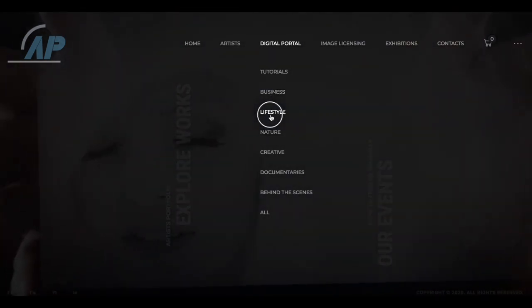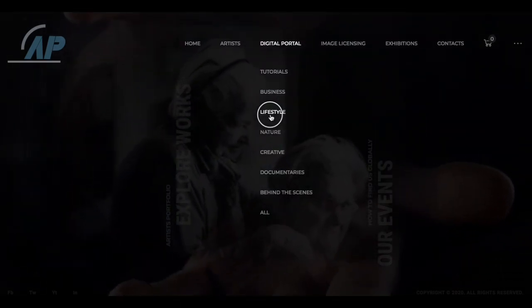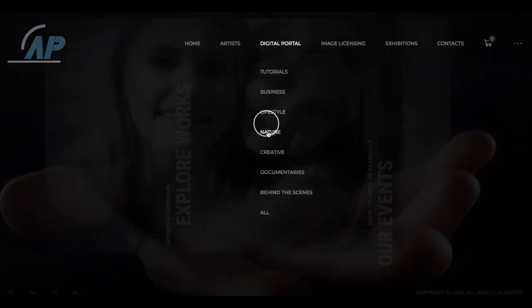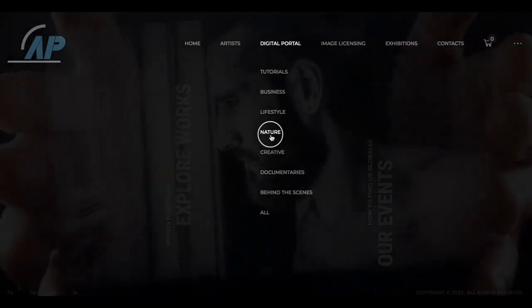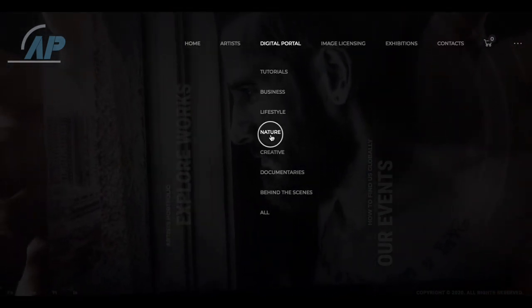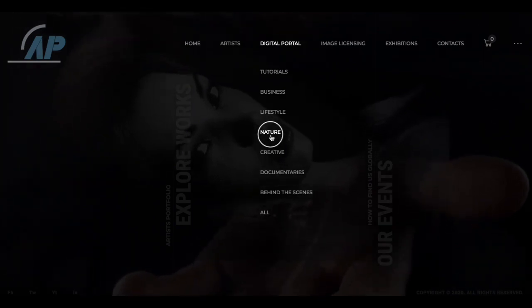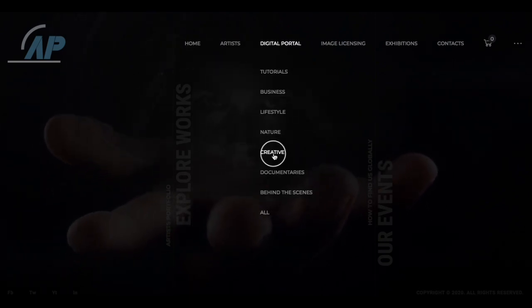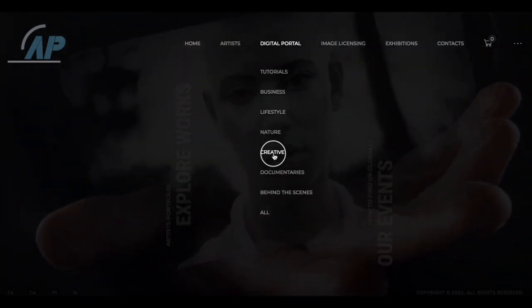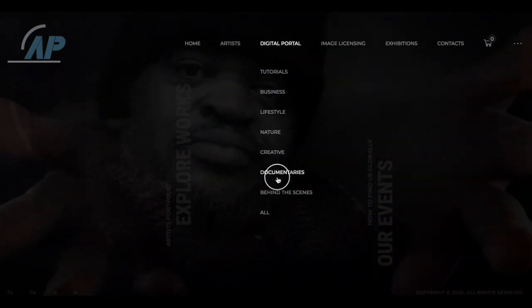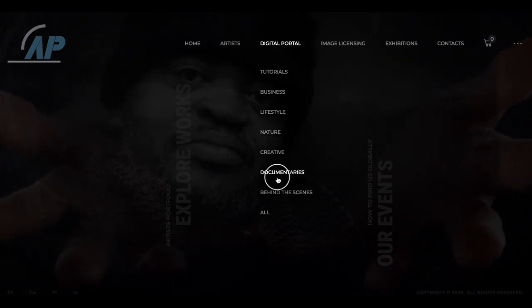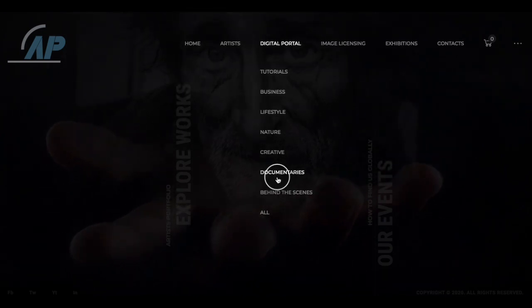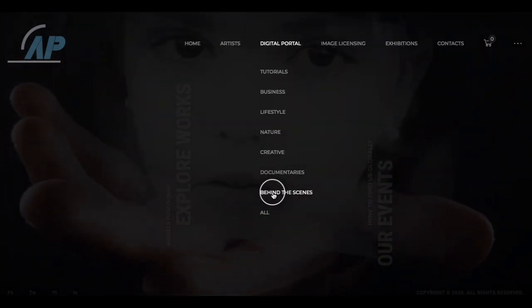For Digital Portal, this is going to be our video download section. We have tutorials, business, lifestyle, nature, creative, documentaries, behind the scenes, and all. In the tutorial section, if you are a violin player, a dancer, or any type of craft that requires some level of teaching, you can upload tutorials into that section. We have some photographers on the platform that will be doing tutorials on vintage Holga photography and really old-school photography methods they use in their artwork creation.